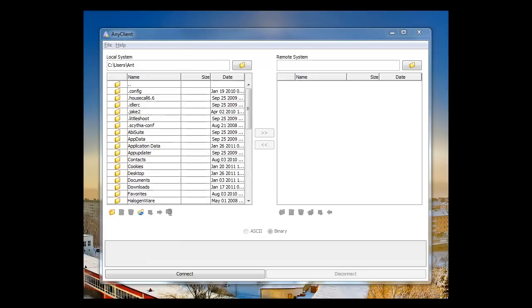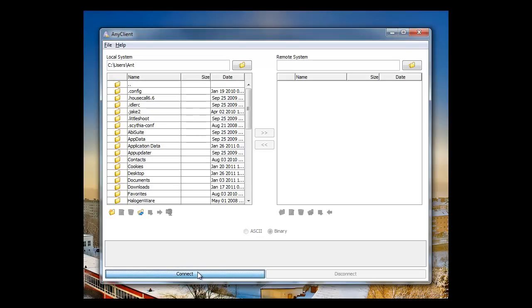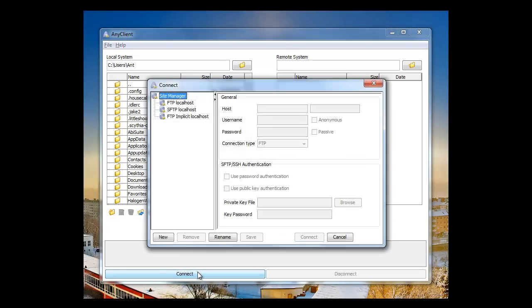It's also available as a web-based service requiring no software installation and as a downloadable application that you can install locally. This is Jscape's AnyClient. I'm using the downloaded and installable version.